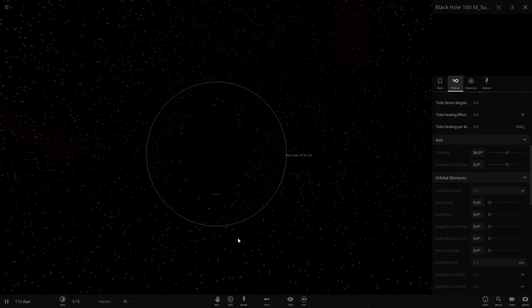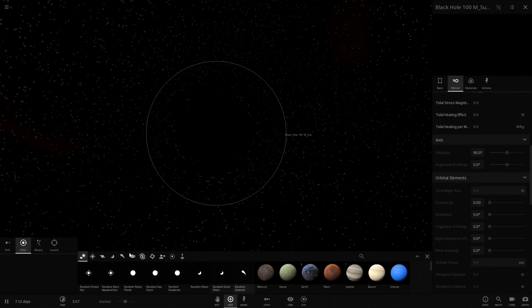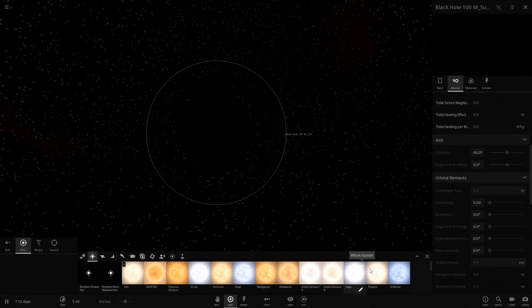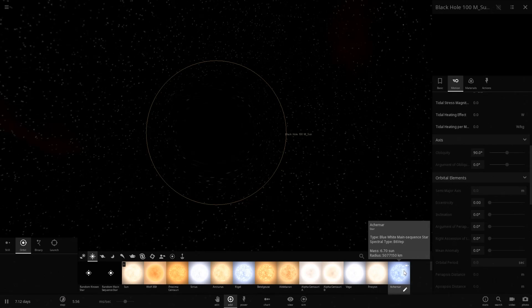So I think it's pretty safe to say that I don't think pulsars actually get shredded up in the Roche limit of a black hole. So that's pretty interesting.